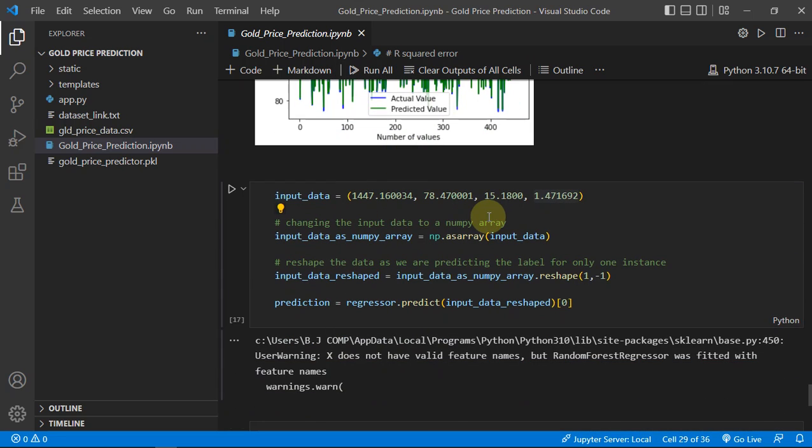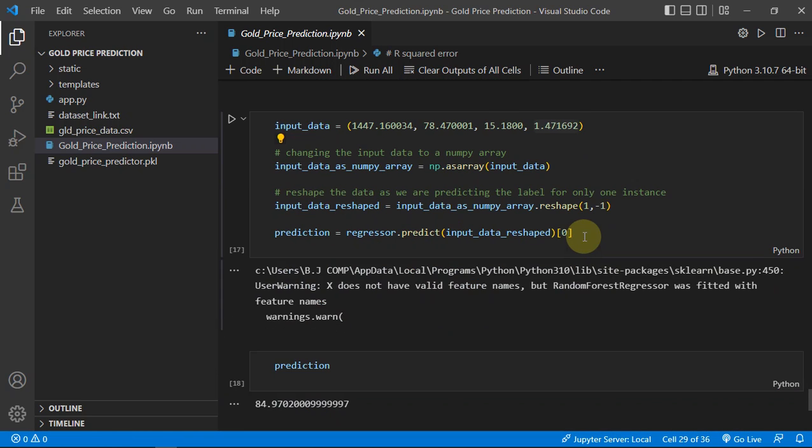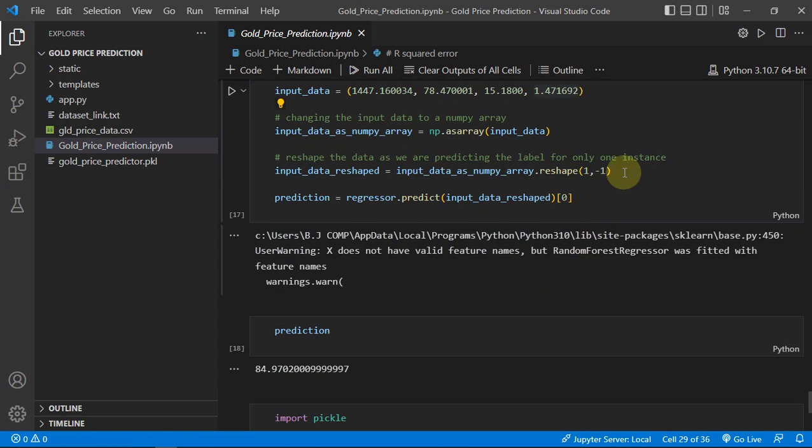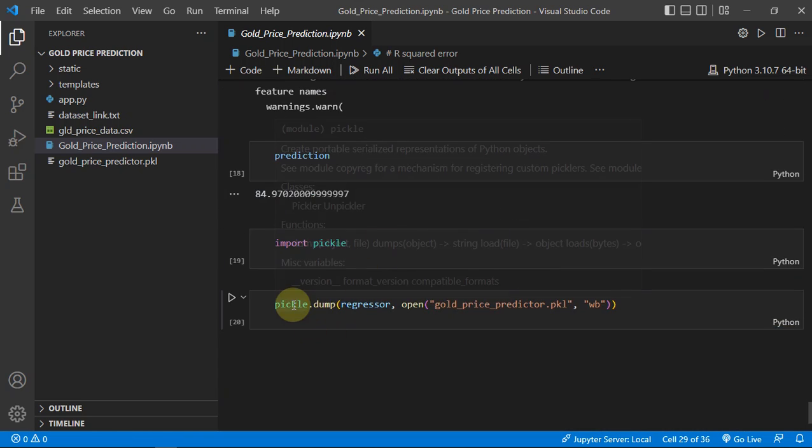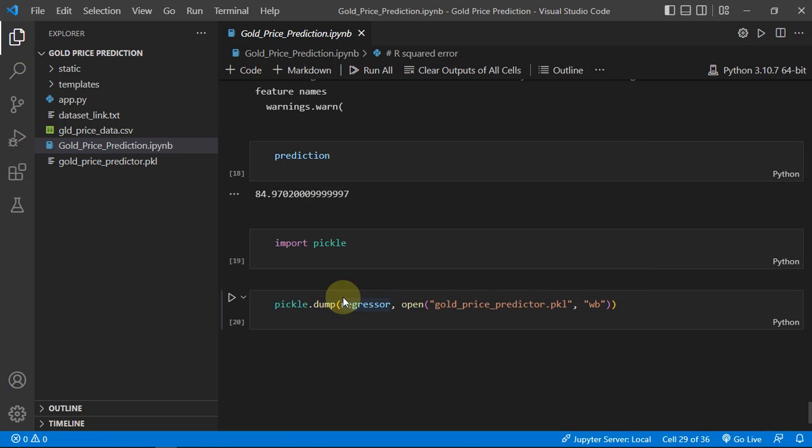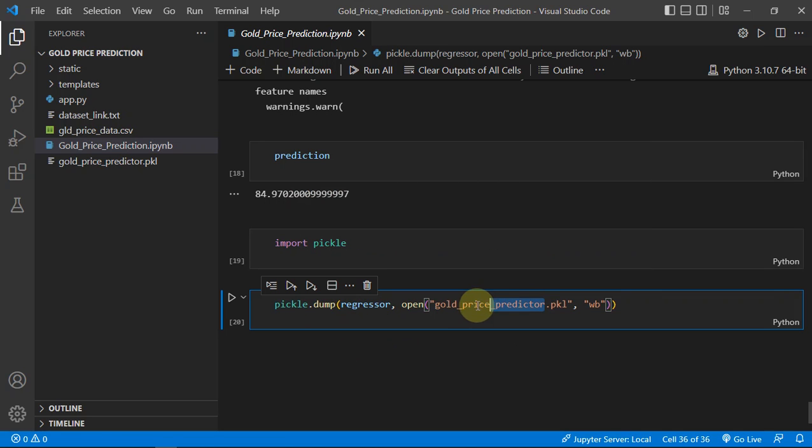Then we are just making a predictive system. Then we are making a pickle of our regressor as gold_price_predictor.pkl, which is here.